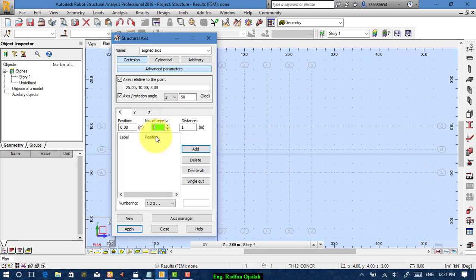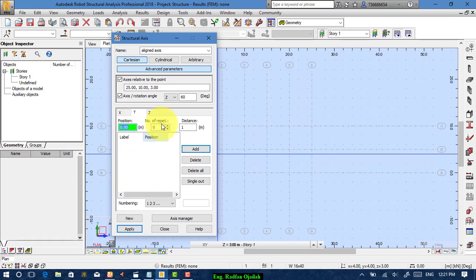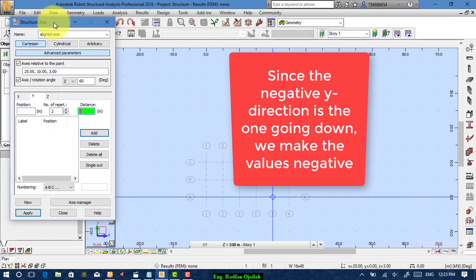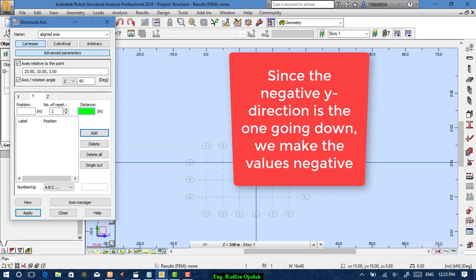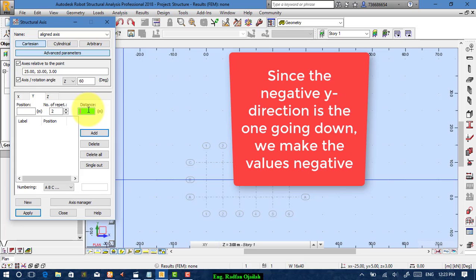On the x-axis, set it the same: 5 and 5 with the same numbering, then add. On the y-axis, number of repeats is 2. Important: we are moving in the y-axis in the downward direction, so the distance is negative — minus 5. Set labels to ABC and add.